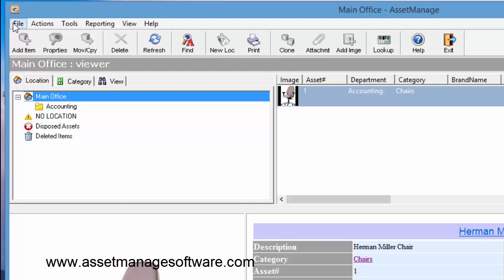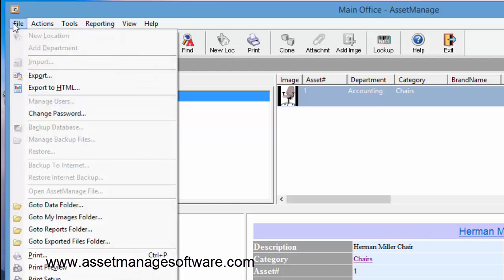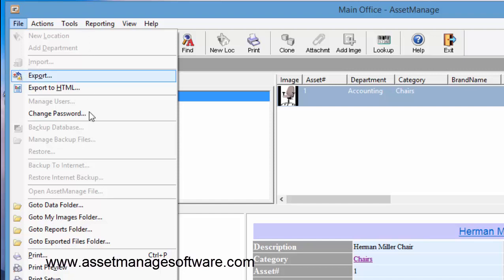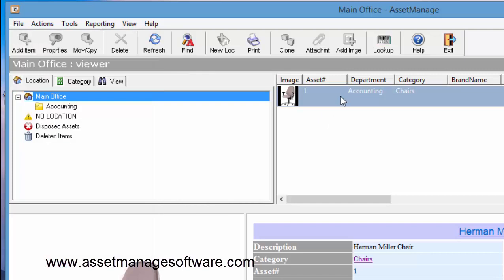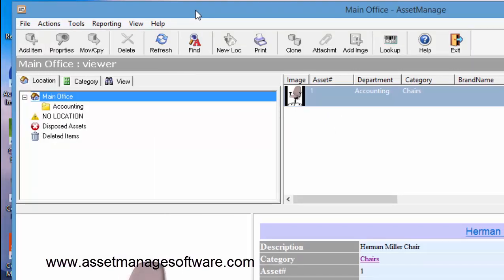The viewer can no longer backup data, add data, or do much of anything at all except view the data. So they can't even edit - if I try to double click on this to edit, it's not going to work.